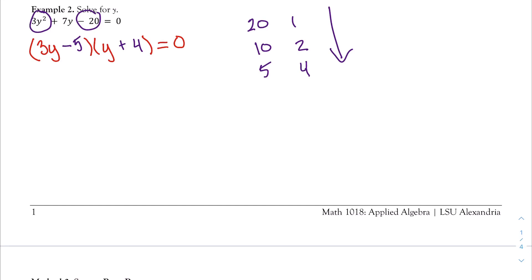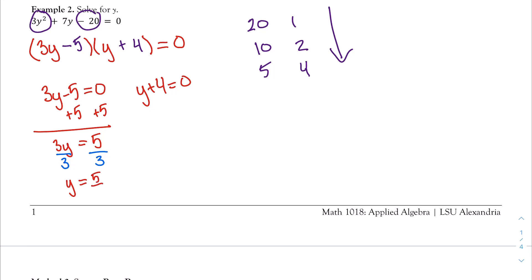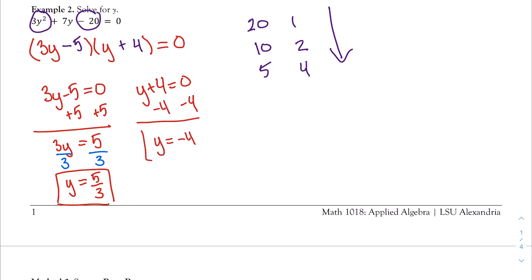Now I set each factor equal to zero: 3y minus 5 equals 0, and y plus 4 equals 0. Solving the first: add 5, giving 3y equals 5, then divide by 3, so y equals 5/3. Solving the second: subtract 4, giving y equals negative 4. Once again, I have two solutions: y equals 5/3 and y equals negative 4.